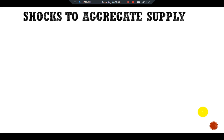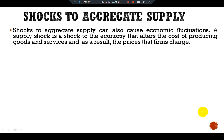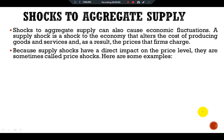Now let's discuss shocks to aggregate supply. A supply shock is a shock to the economy that alters the cost of producing goods and services and, as a result, the prices that firms charge. Because supply shocks have a direct impact on the price level, they are sometimes called price shocks.